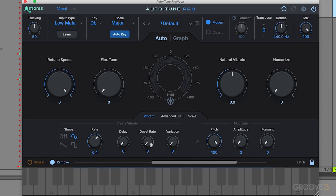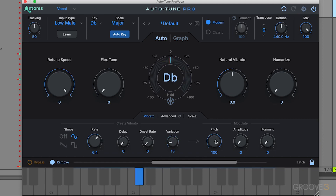The last vibrato control is variation, which sets the amount of random variation applied to the rate and amount parameters on a per-note basis. This is great for non-synthetic sounding effects — if you want it to actually sound like real vibrato, use a little variation to humanize the sound by adding randomness. Too much variation sounds very drastic, but just a little makes it feel much more natural.